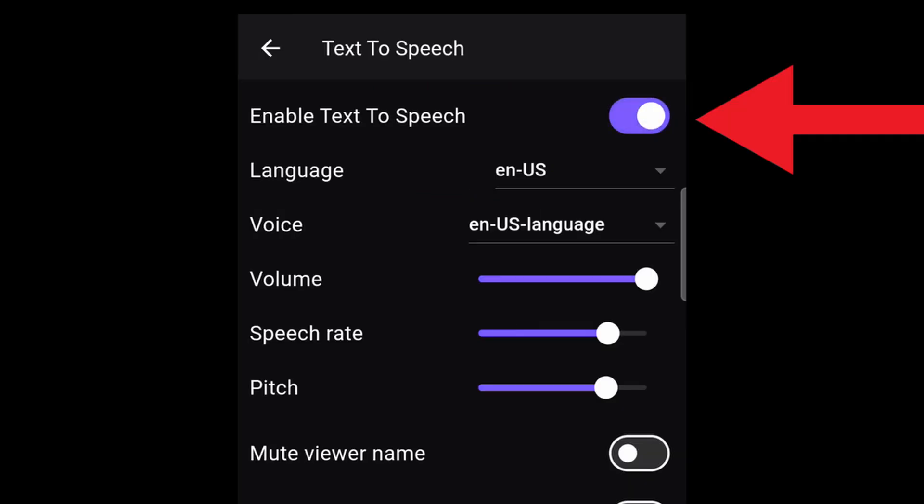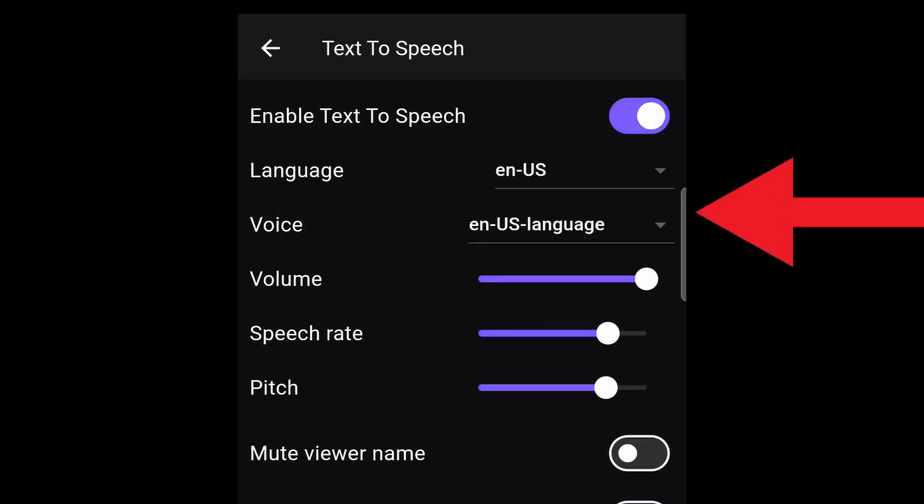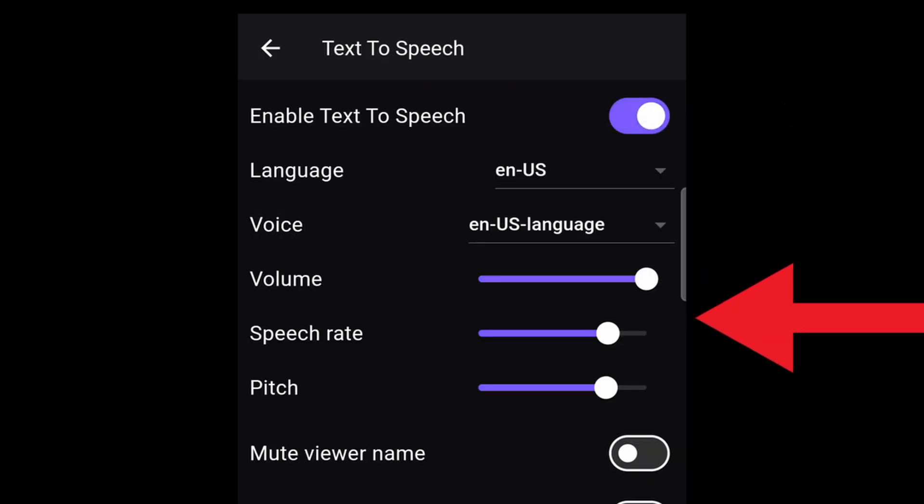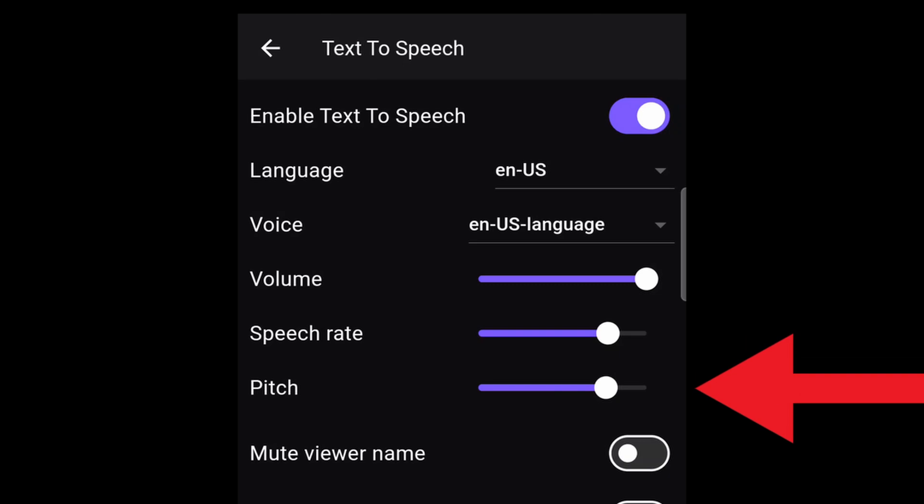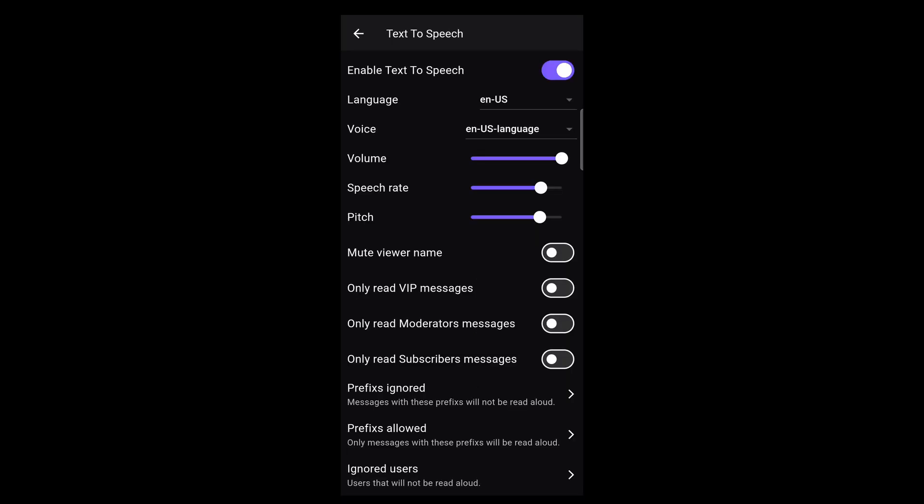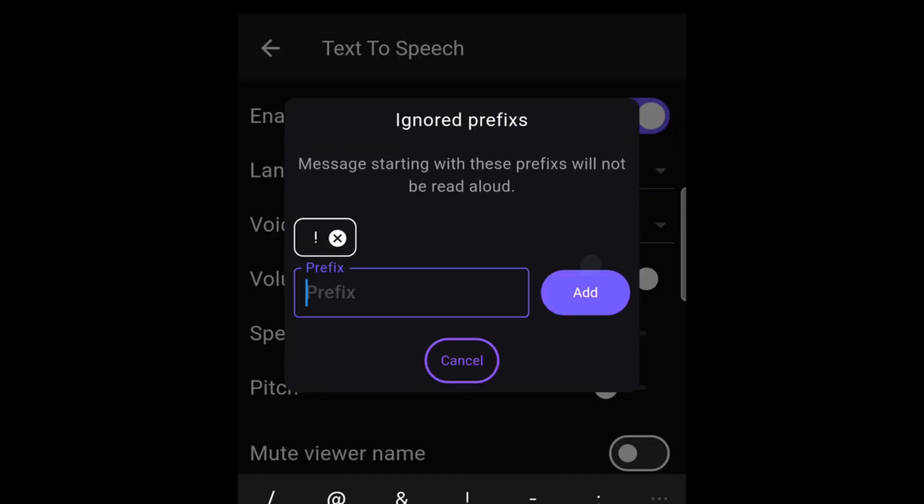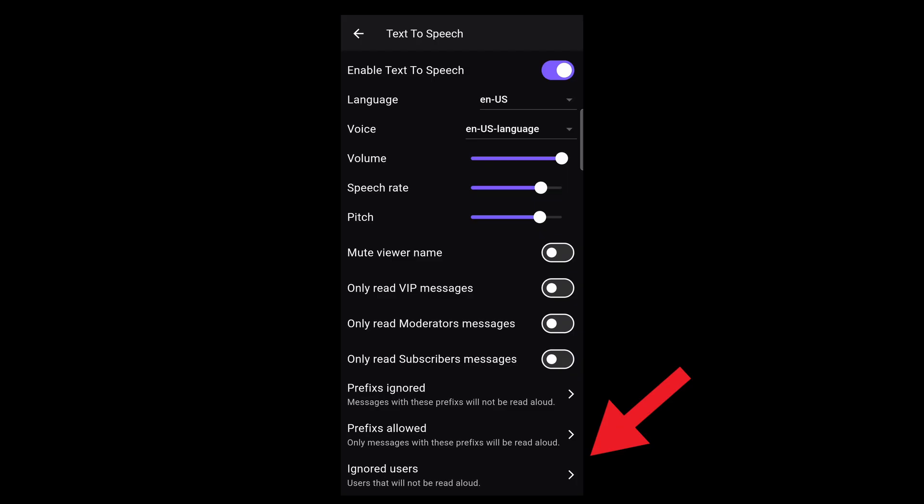From here you can also change the language, volume, speech rate, and pitch. For prefixes ignored, you can add an exclamation mark so any chat commands you type in chat aren't read aloud by the TTS. For ignored users, you can add your bot's name or, you know, this guy.